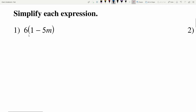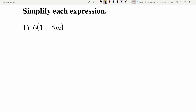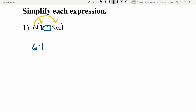In number one we have 6 times the quantity 1 minus 5M. You can see that 1 minus 5M is in parentheses, so by order of operations we need to do that first. Unfortunately there's not a way to combine 1 and 5M together because they're not like terms. So the distributive property says we're going to take this 6 and multiply it into each of the terms, but remember there's subtraction in between.